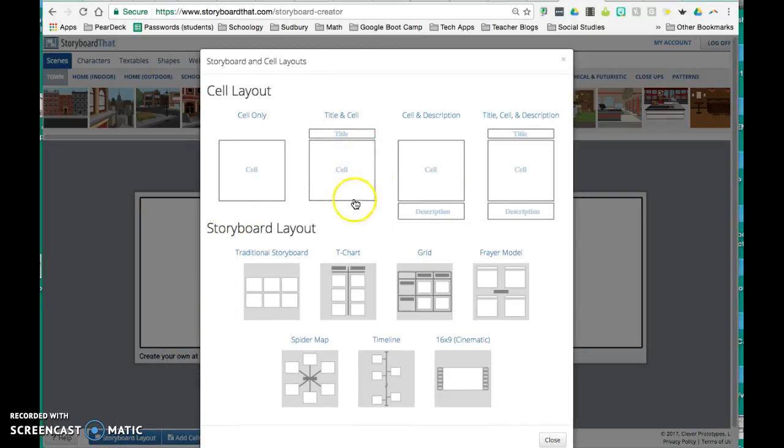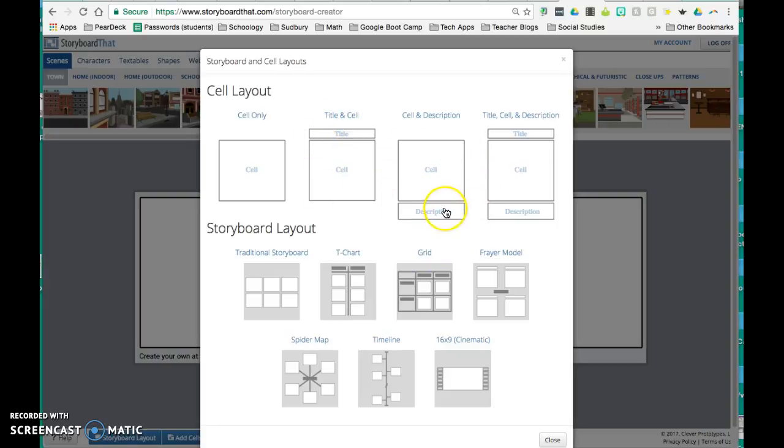Like I said before, you have the option to have a title and the cell, a cell and just a description, or both your cell and the title and a description.